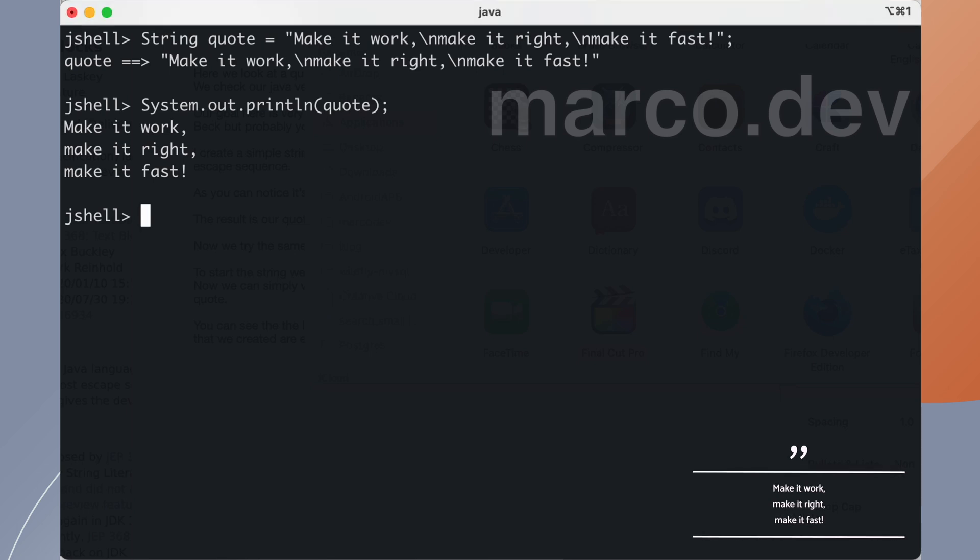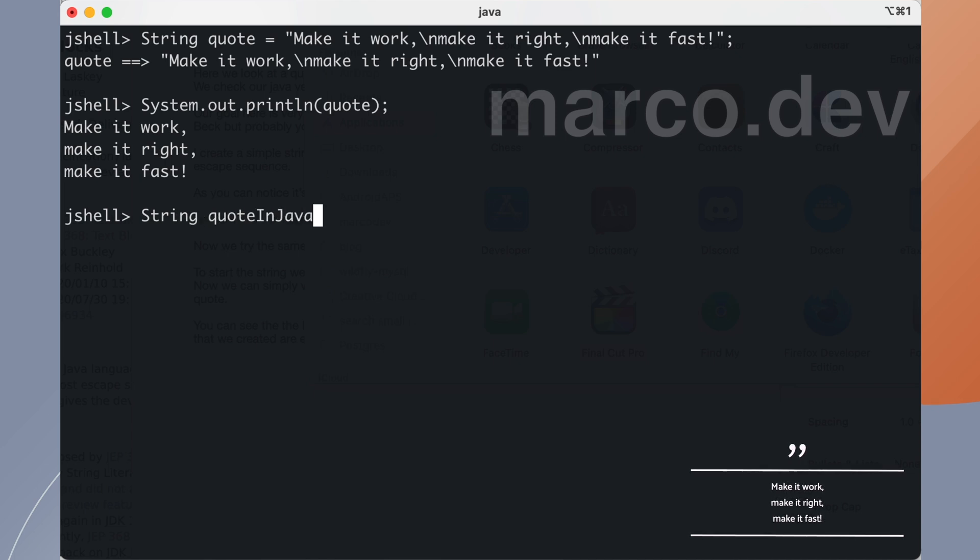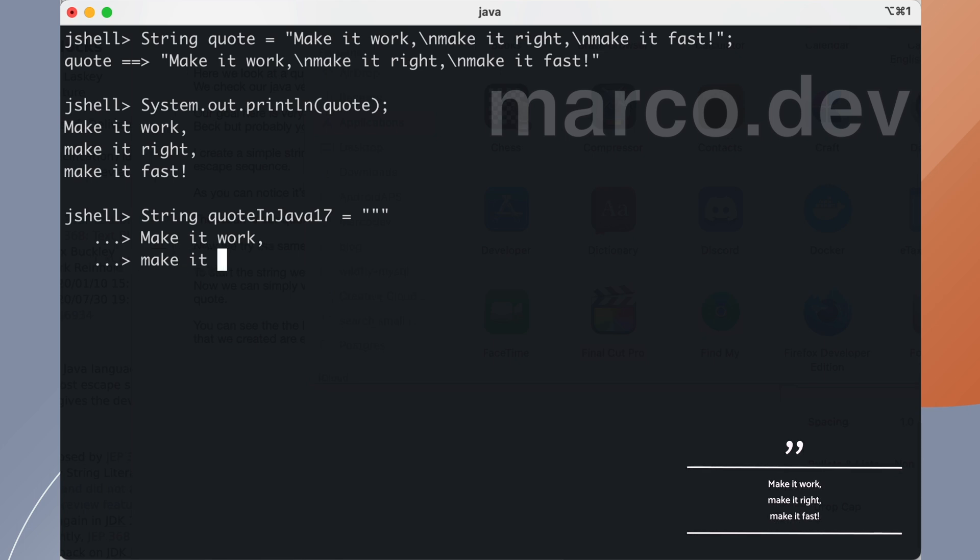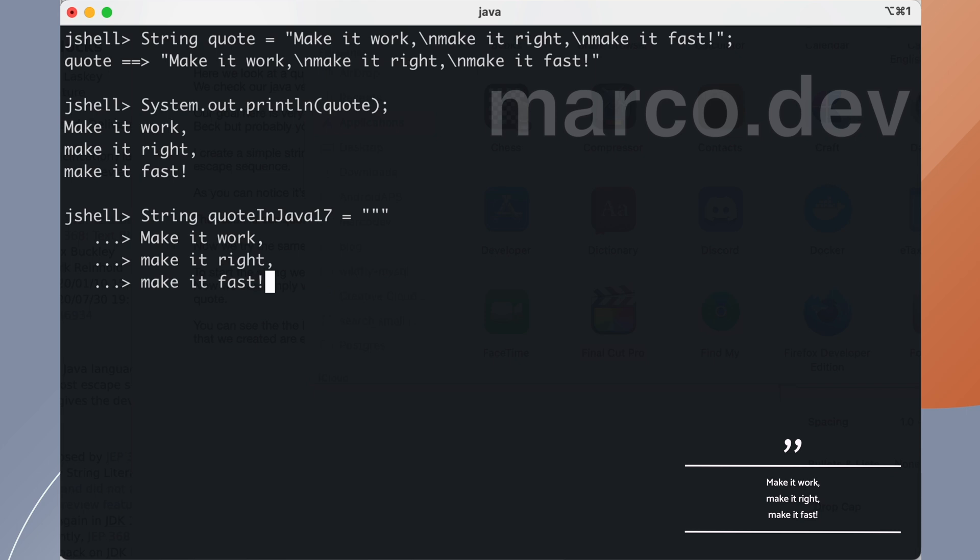We can now try to obtain the same result with text blocks. We initialize a new string using 3 double quotes and return. This tells Java that we are using text blocks. Now we can edit our string without using the new line escape sequence. As you can see it's much more readable than the previous version.